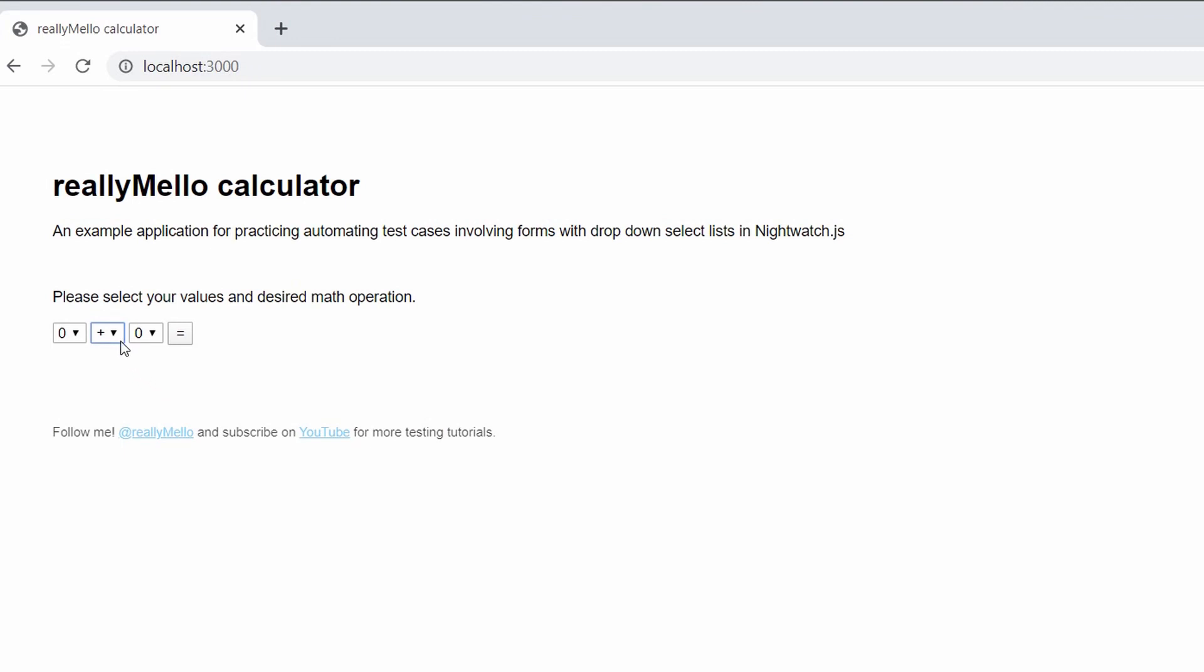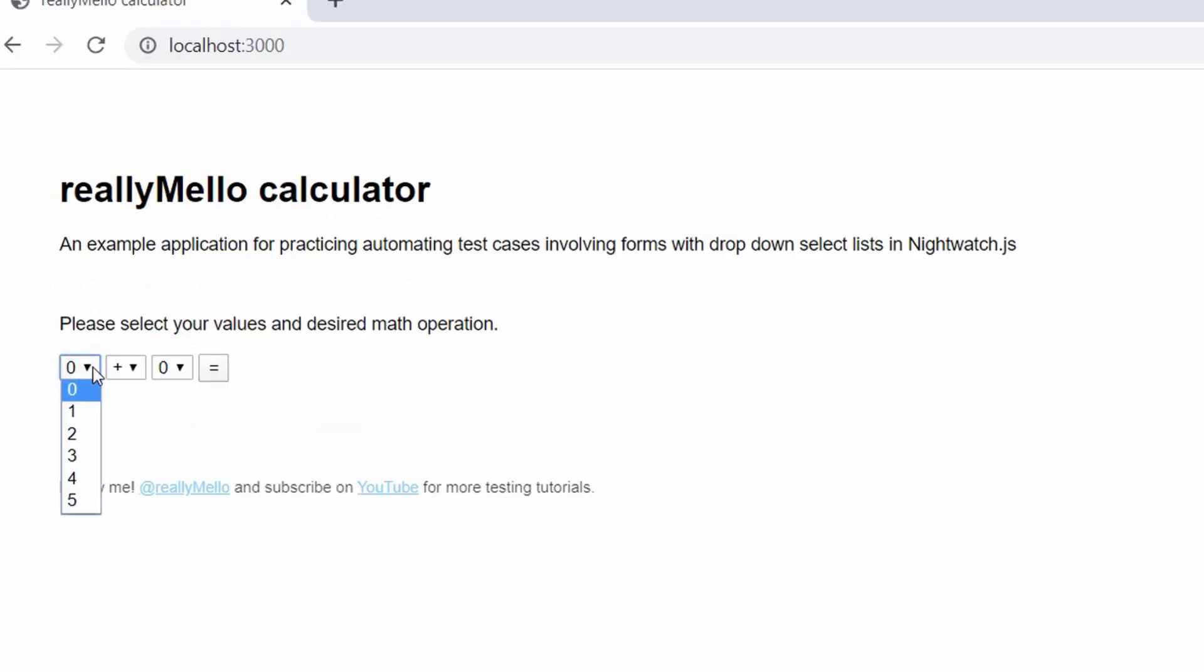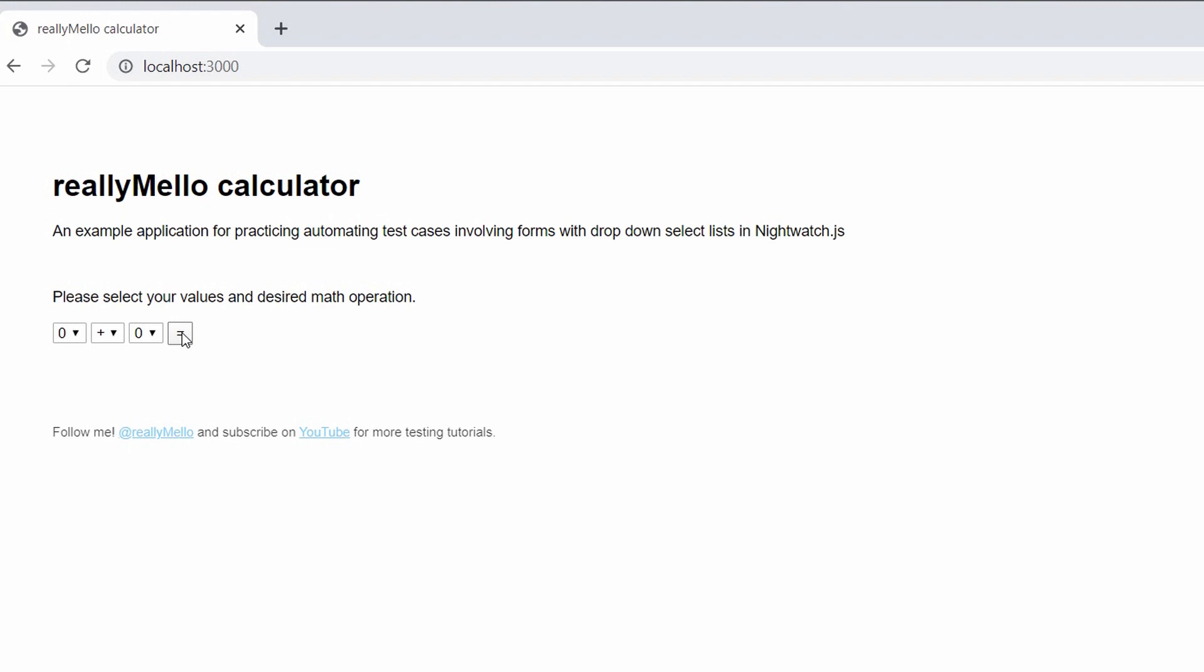So here's the calculator test app and under this dropdown you can see the various math operations that it allows you to perform. We have addition, subtraction, multiplication, and division. Our first dropdown lets us choose numbers from zero to five and our last dropdown allows us that same number range and this equals button will submit the form and give us our result.